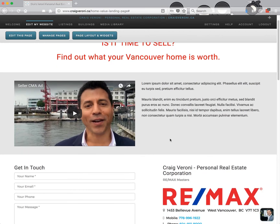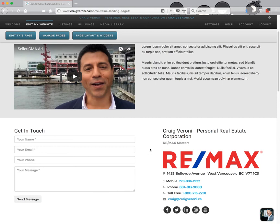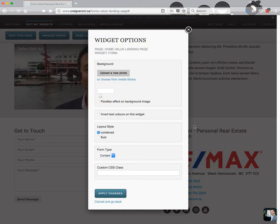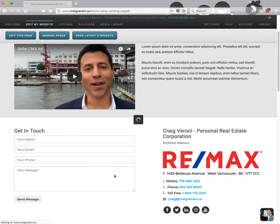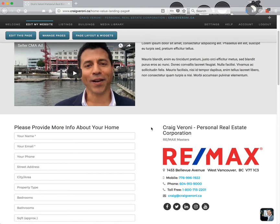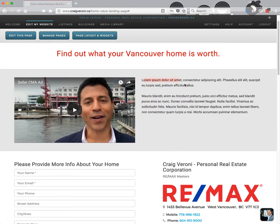In Craig's video he's talking about how you can get a personalized home evaluation and he asks you to fill out the form below — but it's just a regular contact form. So we want to change this into a seller's form. Click 'Page Layout and Widgets', go to the form, and from the form type — it's a contact form at the moment — let's choose 'Seller's Form' and click apply changes, then save. Now that form has changed into a 'Please provide more info about your home' form with all the appropriate fields to fill out.